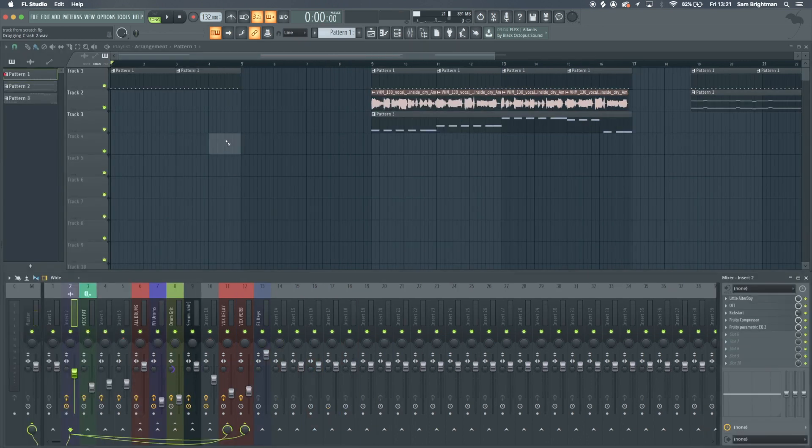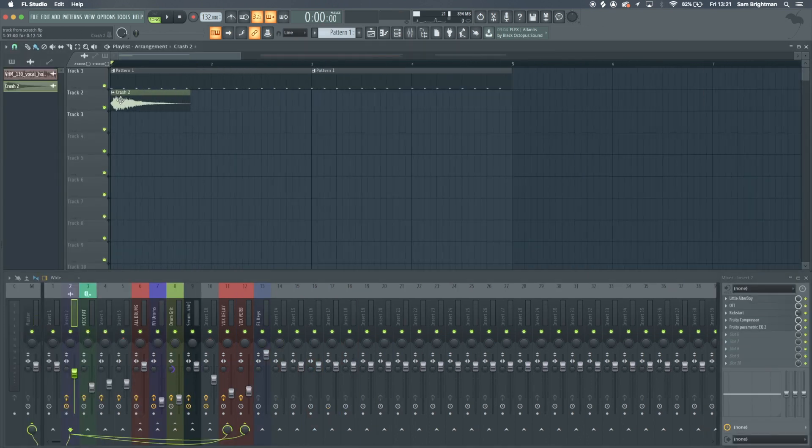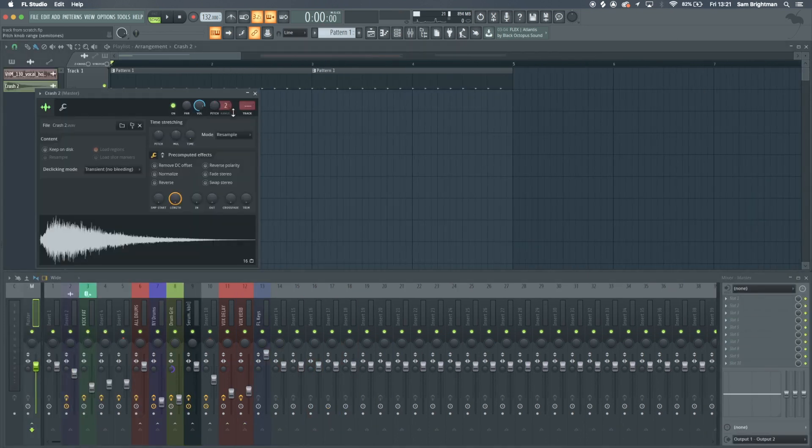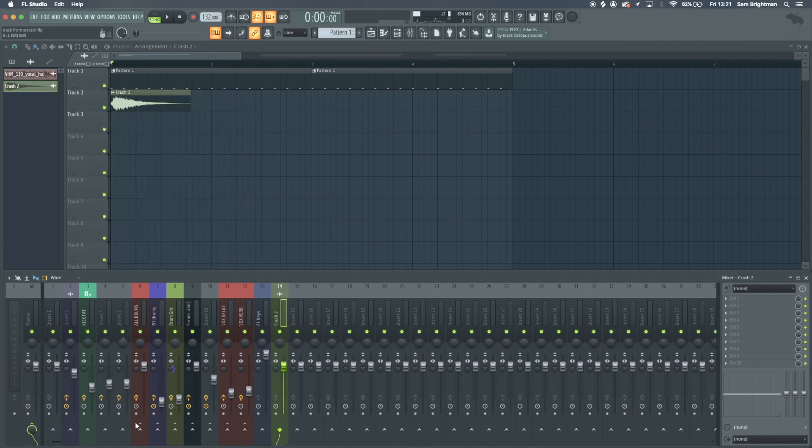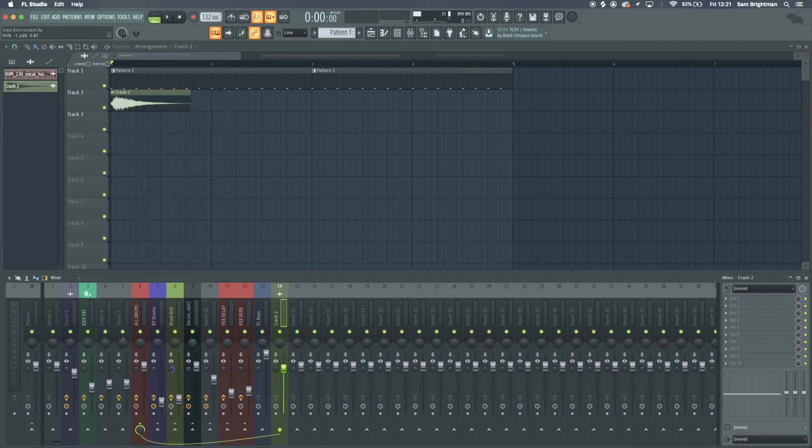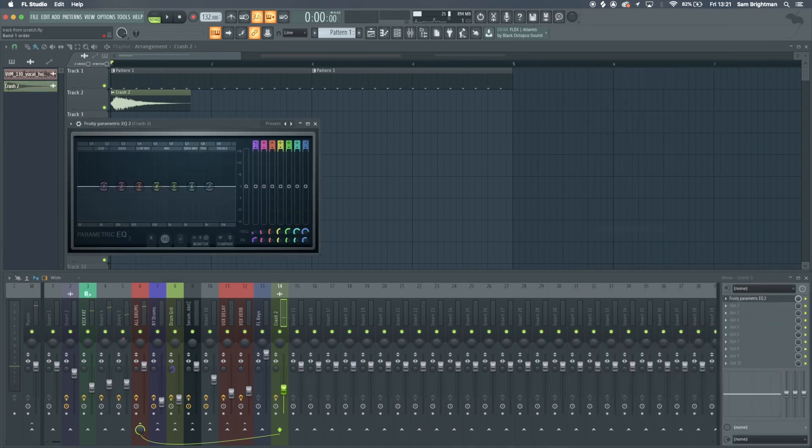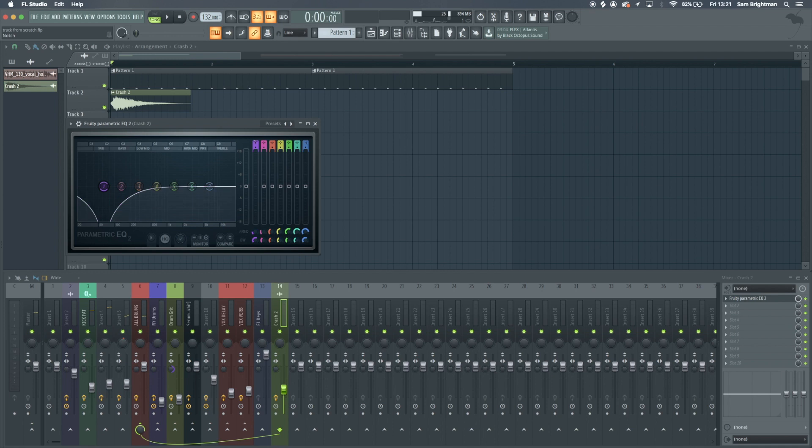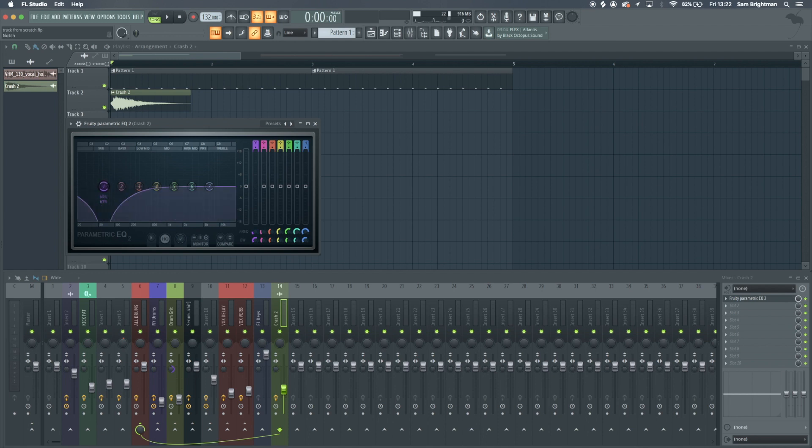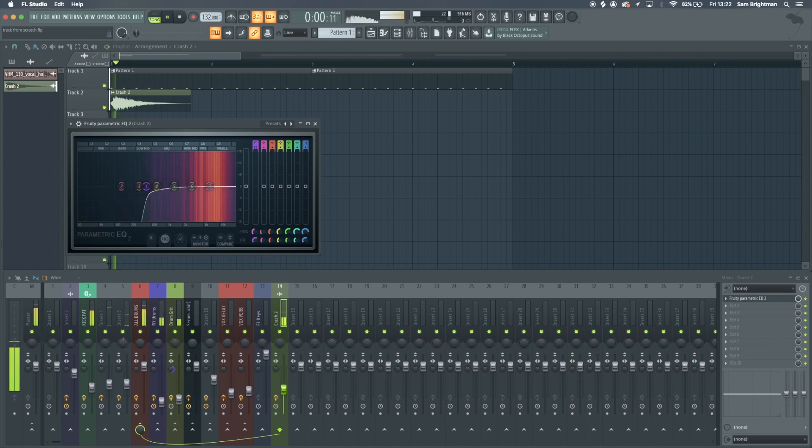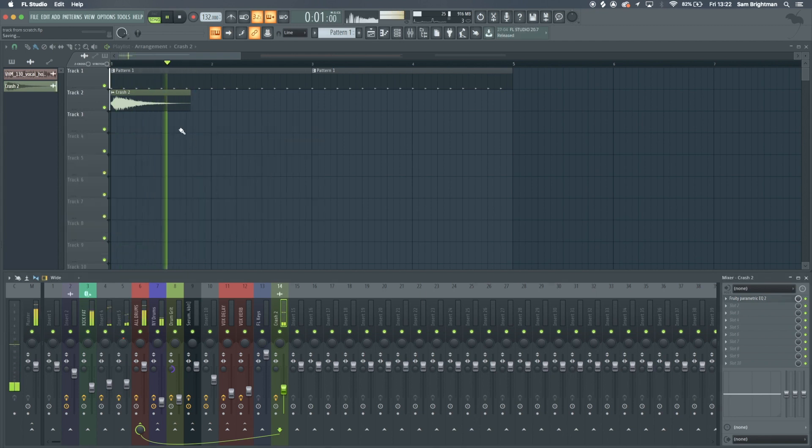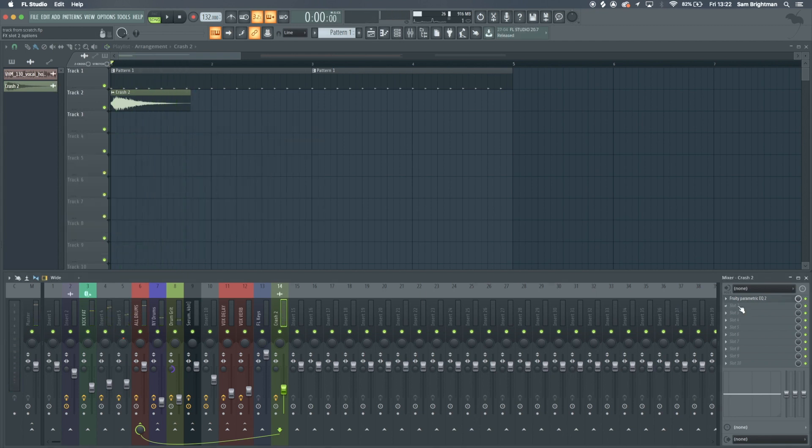I like this one just to whack at the start. I'll whack the crash through the drum bus. I'll cut out the low end because there's nothing important down there. I'm holding on this and dragging up and down and it changes the shape. We've got a low shelf, I believe that's called.